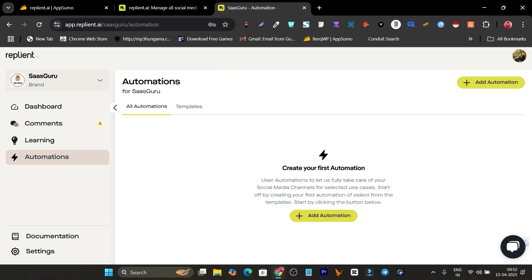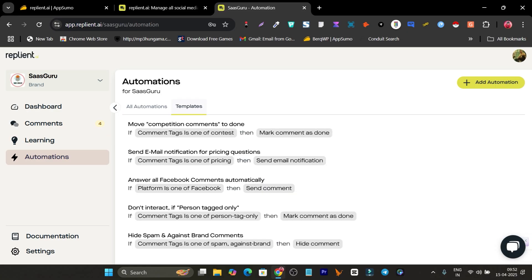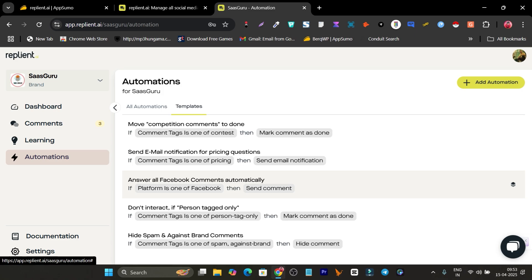Here's the best part — it also has an automation section. You don't need to even click a button. You just launch the automation. It also has templates available if you want to understand how automation works, so I suggest getting started with the templates.